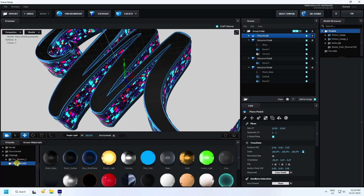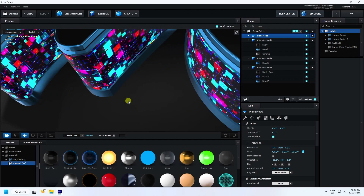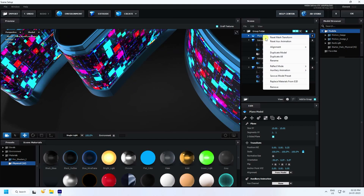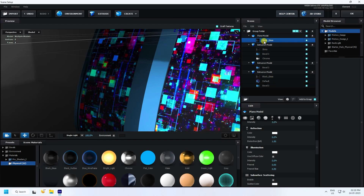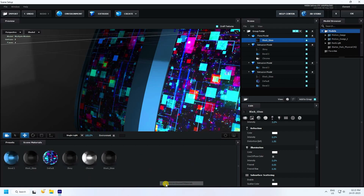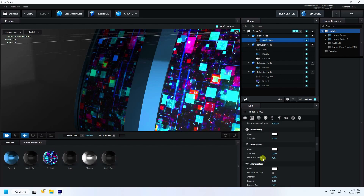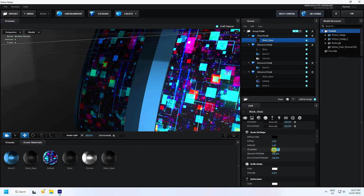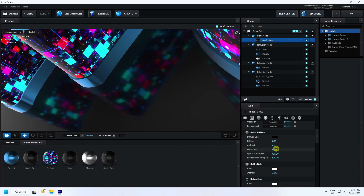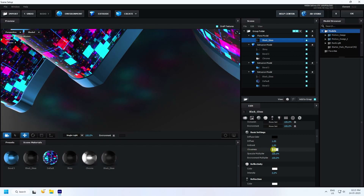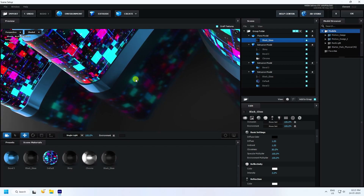Apply the physical black glossy material to the back side. Then select the plane, right-click, go to Reflection Mode, and select Mirror Surface. Remove unused materials, select the background material, and change glossiness to 80%. Much better — that's my beautiful reflection.